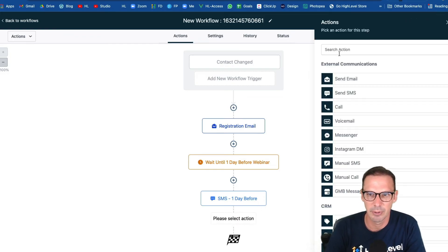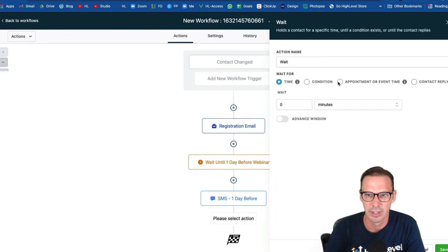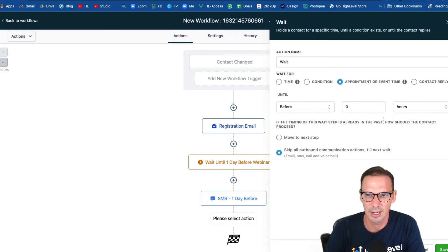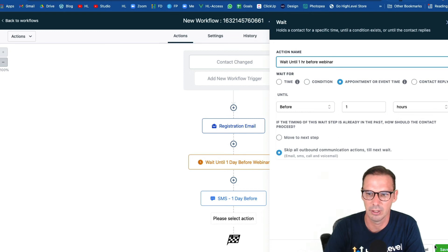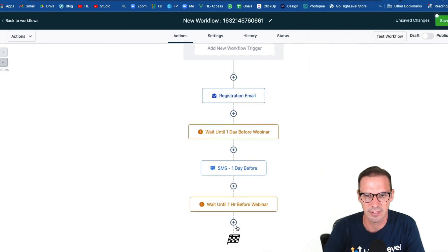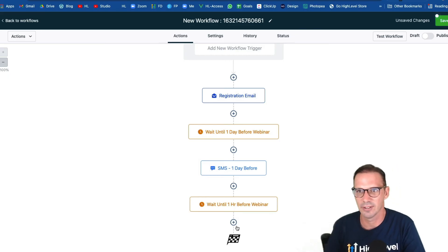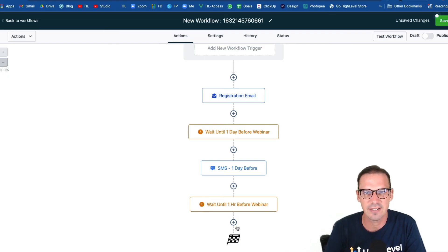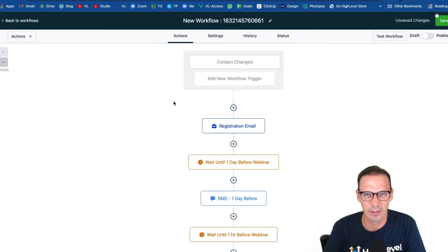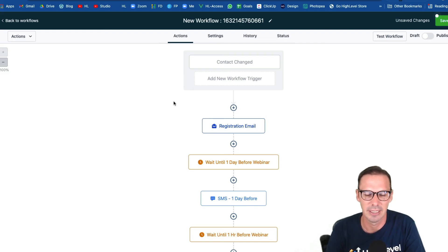Then you can do the same thing — maybe you're going to add another wait step that goes out one hour before the webinar, then add the email or SMS that says 'Hey, the webinar's starting in one hour.' Then you probably want to wait until about five minutes before and send out that message saying 'Hey, we're about to get started.' That's the great part about the event start date field — webinars are a great example of when you want to use it so you can send timed messaging leading up to the event.